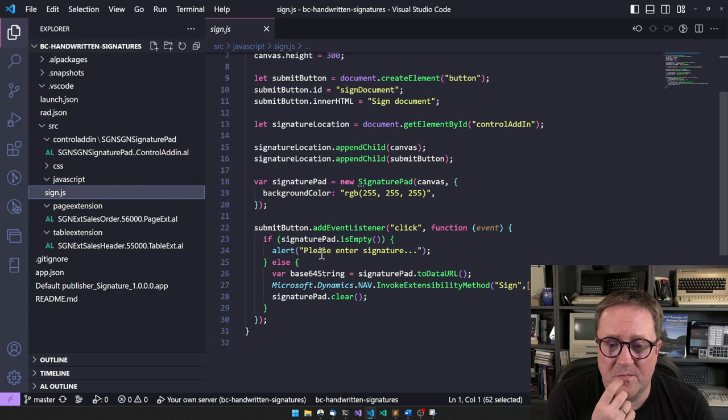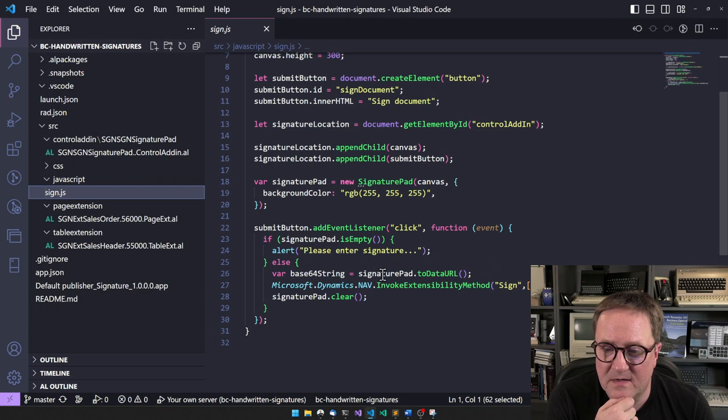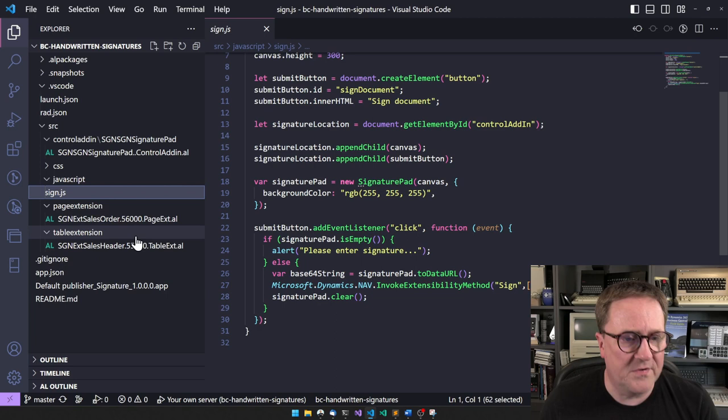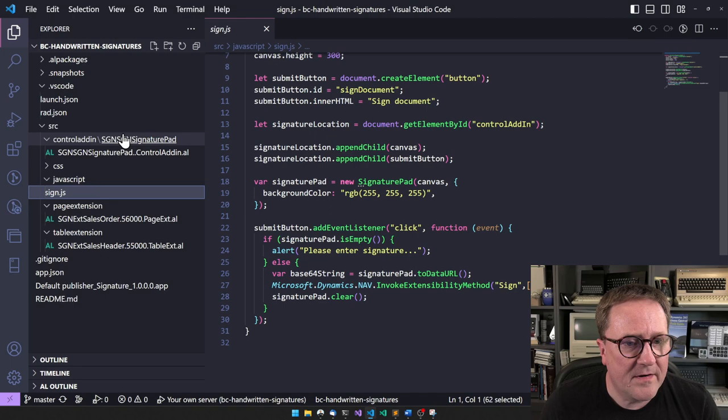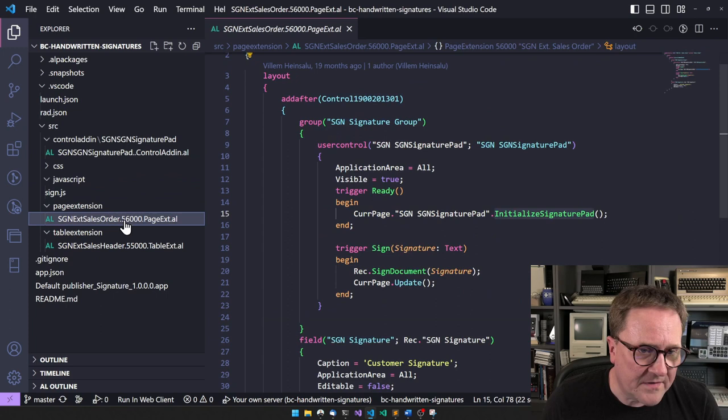Then you create a Signature Pad, assign that to the canvas that we just created, and then we're adding an event listener for Click on the button. If there's nothing in the Signature Pad, please send the signature, else base64 string the signature and send that into an event called Sign in Business Central.